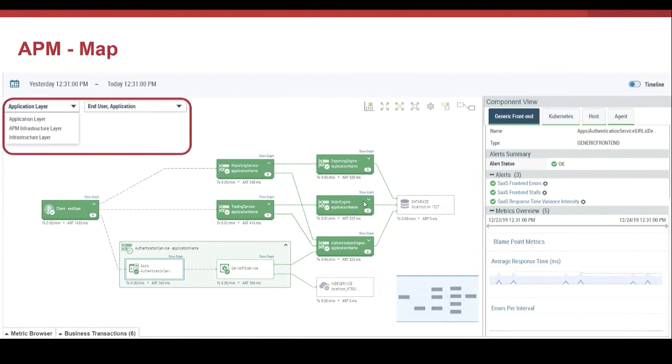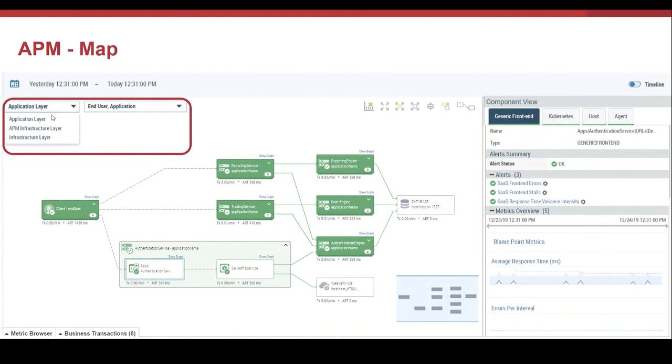APM allows us to see the application topology considering the application component, what we call the application layer, but it's also possible to see the infrastructure components that deliver the application. This is the infrastructure layer. So we have the option to visualize our application by the application component or by the infrastructure component element.